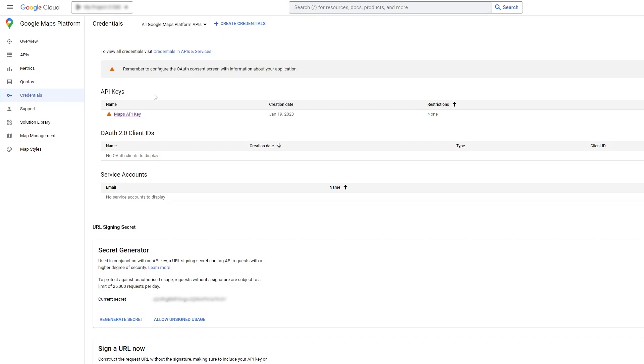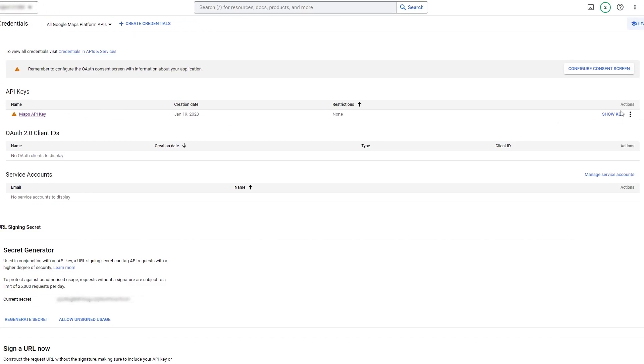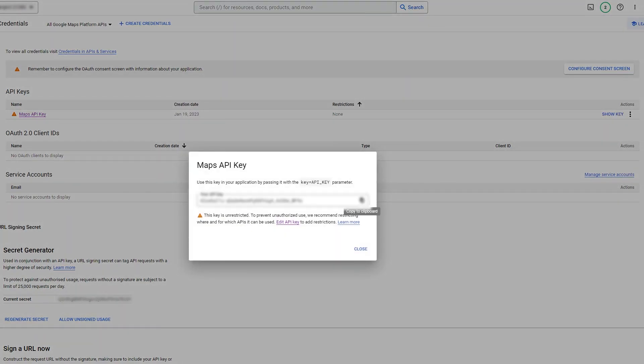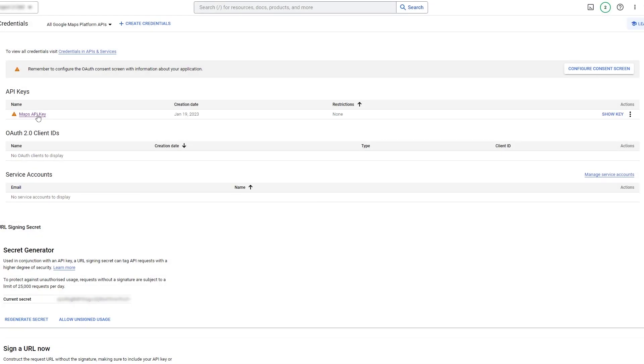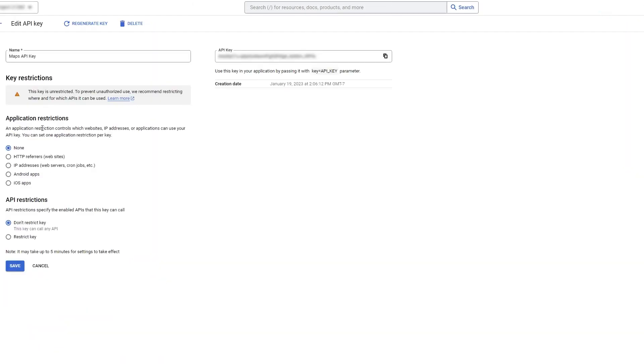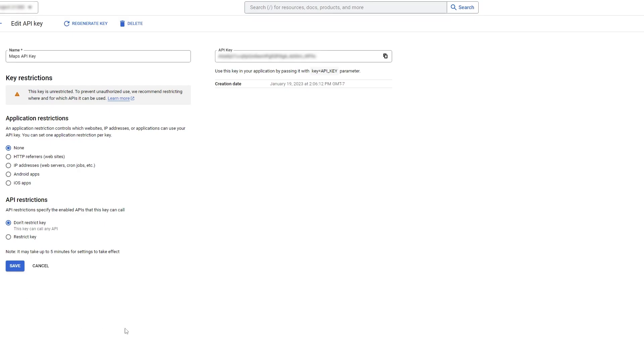Once you have your API key set up, you can go to your credentials tab over here, and this will show you your key. You can hit show key if you need to see it. Here's where you can also copy your key again. I have mine blurred out for obvious reasons. And if you need to adjust it, you can click your API key here. And this is where you can change your restrictions as well.